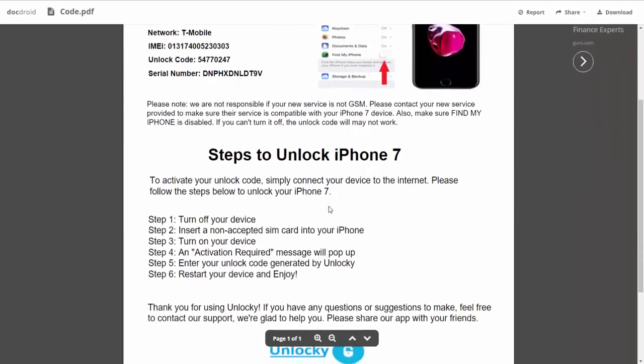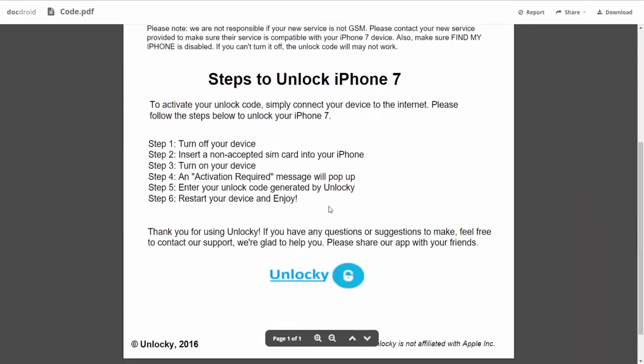If we scroll down here you can see that it's going to give you the six steps that you'll need to follow in order to unlock your iPhone 7.